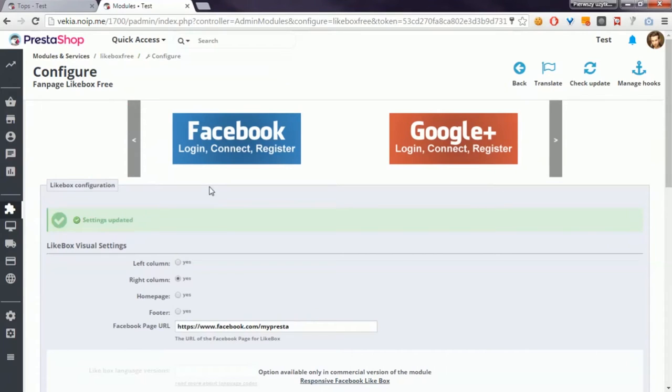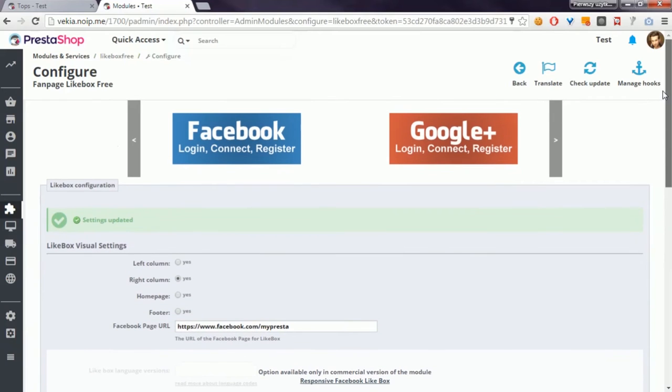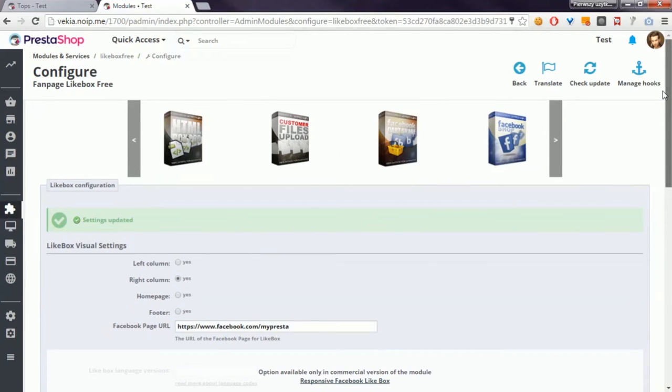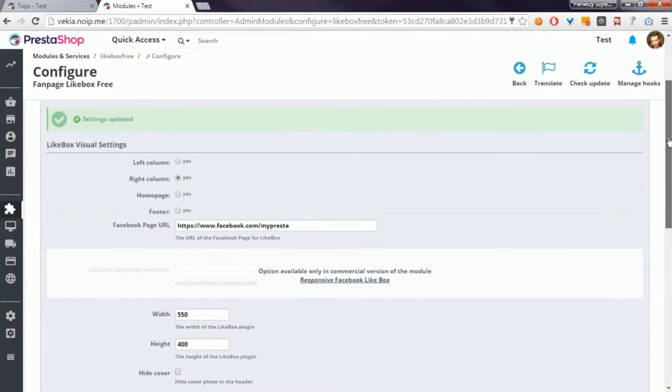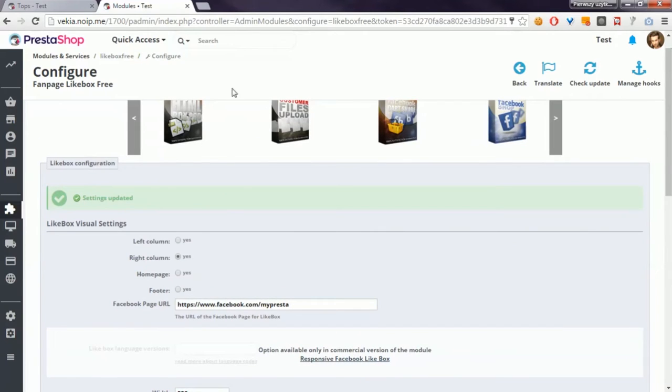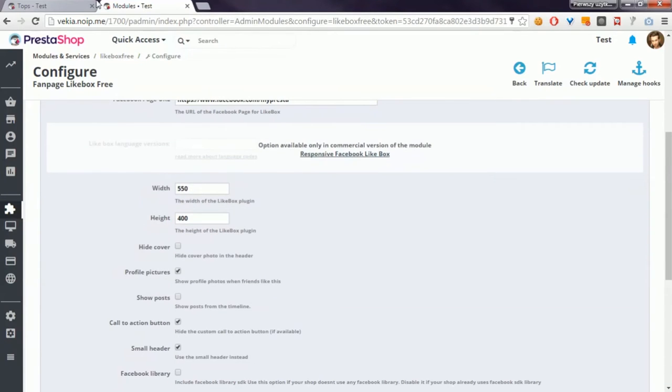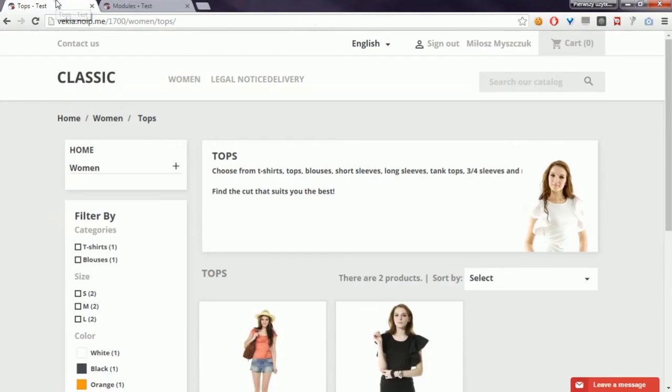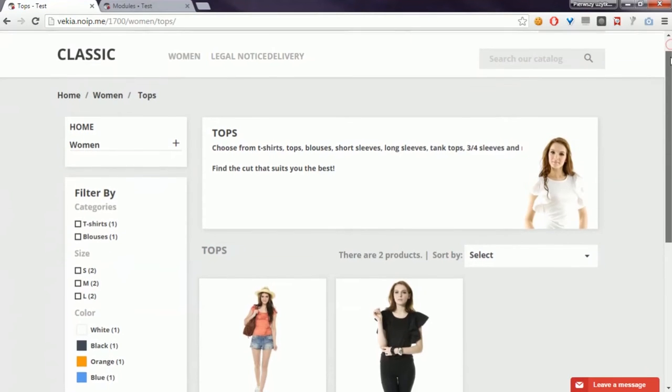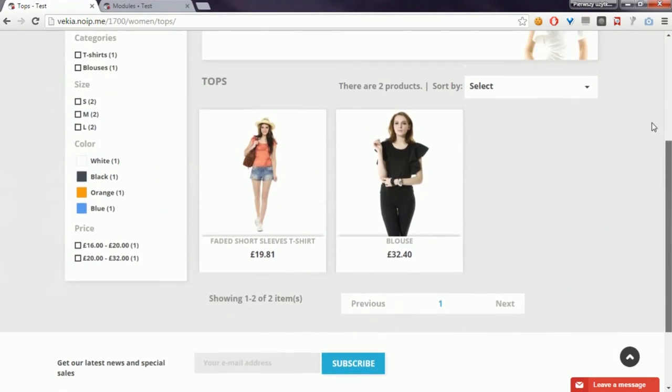As you can see, I'm in PrestaShop 1.7 back office and here is the Fan Page Like Box Free module that I already installed and configured. I will now open the front office of PrestaShop 1.7.